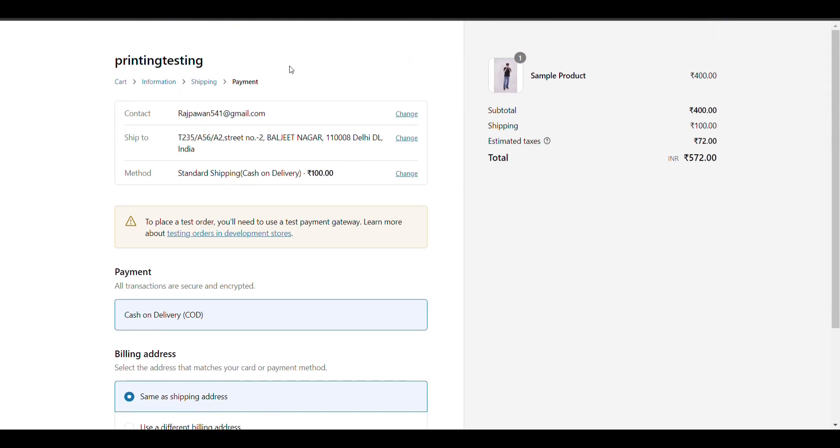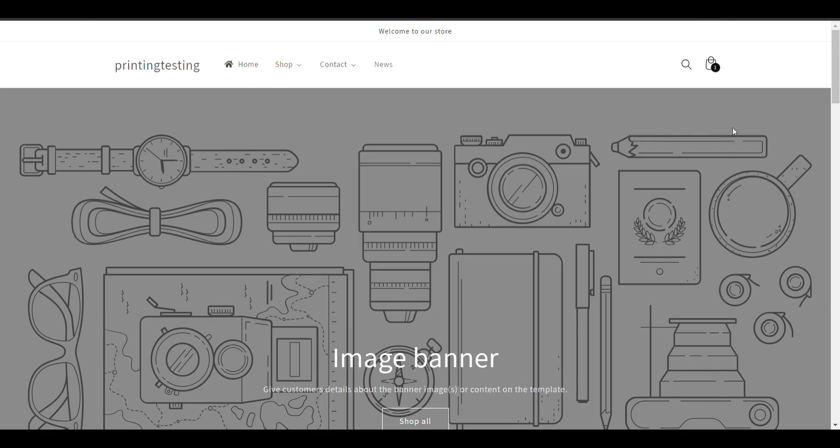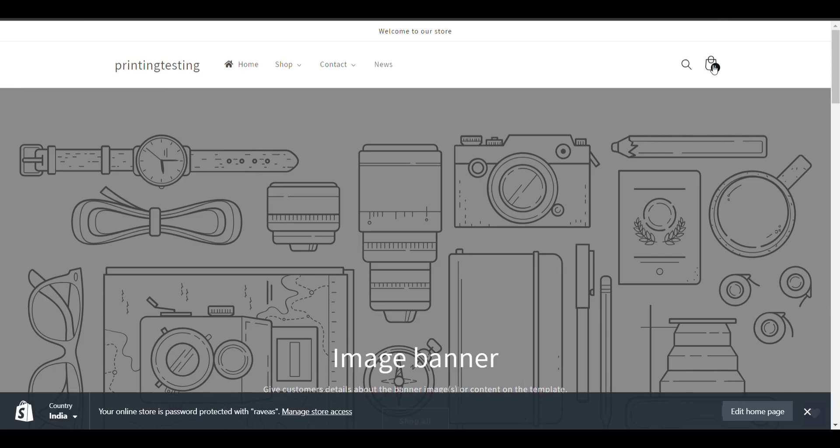Let's see how we can add this feature in our Shopify website. I open my website and go to checkout.